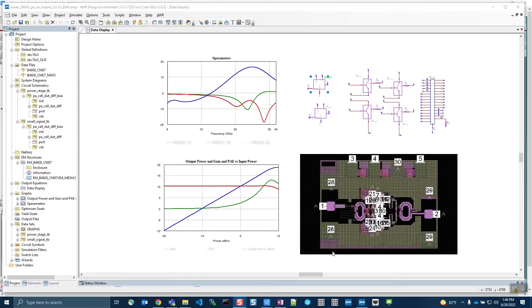I will be demoing Virtuoso PDK Reuse using Tower SBC18H5 PDK. This demo will showcase the new early access feature in AWR, Virtuoso PDK Reuse.